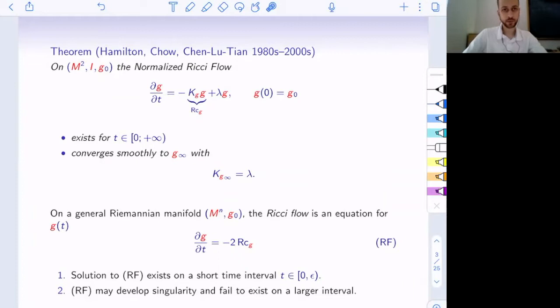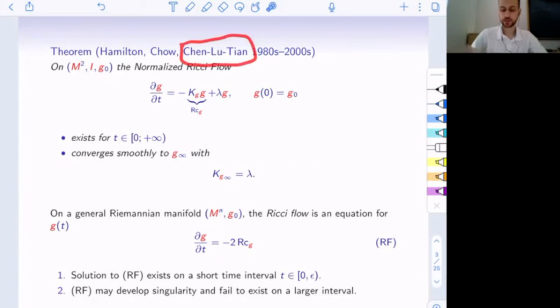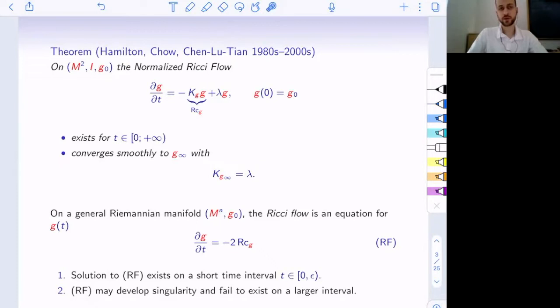Most of the necessary ingredients for the proof of the theorem were set up by Hamilton and Chow. The final piece regarding the existence on spheres was done by Chen, Lu, and Tian. What this theorem shows is that you can start with an arbitrary metric without a priori knowledge about your manifold, and the flow guides you to what the canonical metric is, proving the existence of this canonical metric for you.